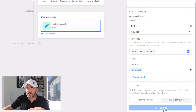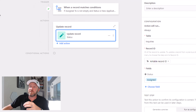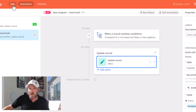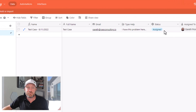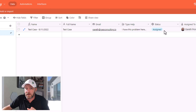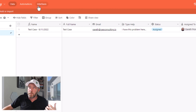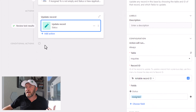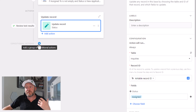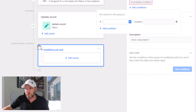And when we run this test, if we flip back into our data structure, we're going to see that the status of this particular inquiry has now updated. But we're not done yet. Let's go back into our automations, and now we want to set up some conditional groups.